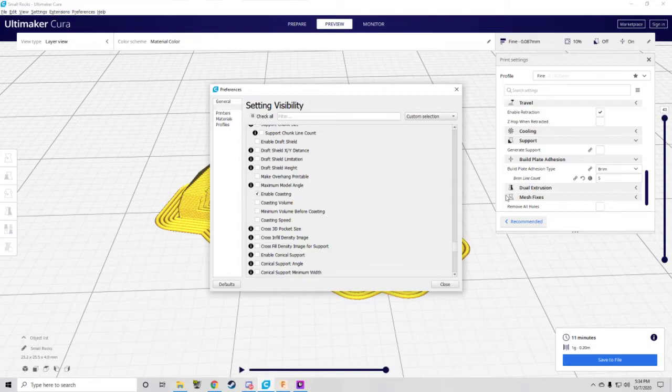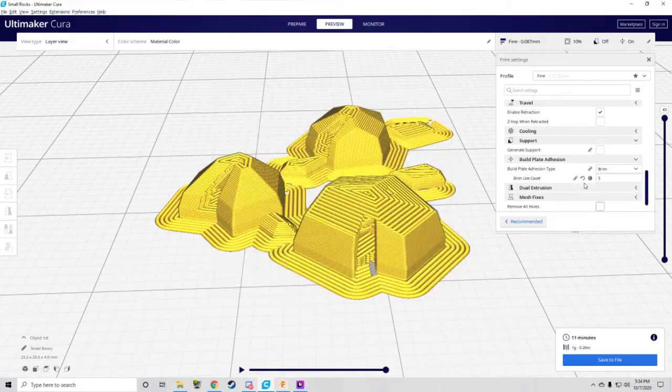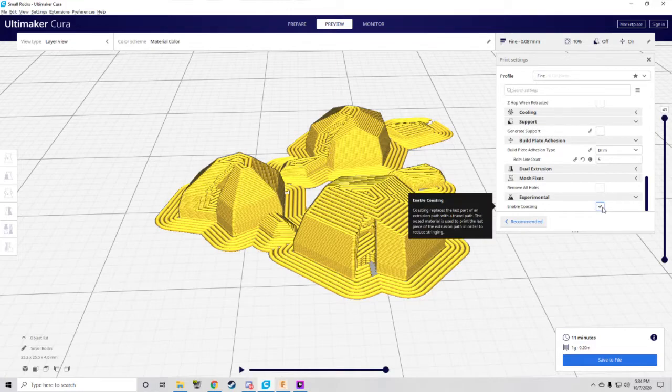What this checkmark does is it gives you the option to put it into the Custom side on the right side. So after you hit that checked, close, now you scroll down, you can see Experimental Enable Coasting is on by default.